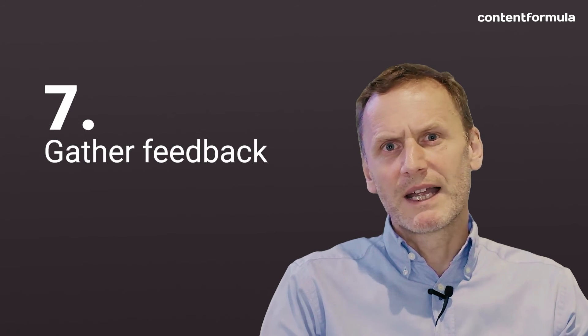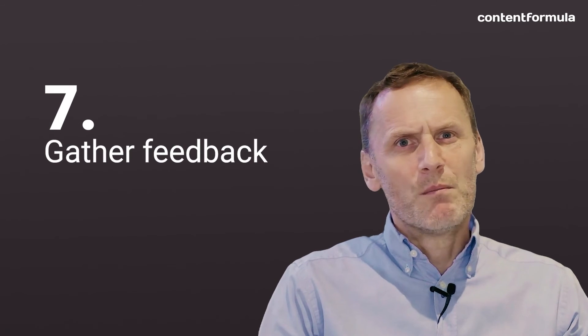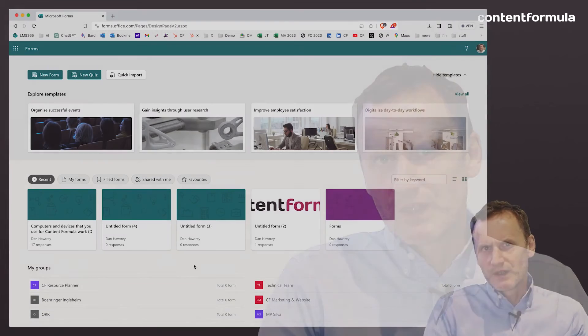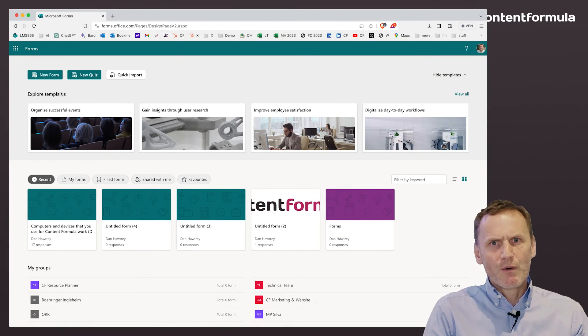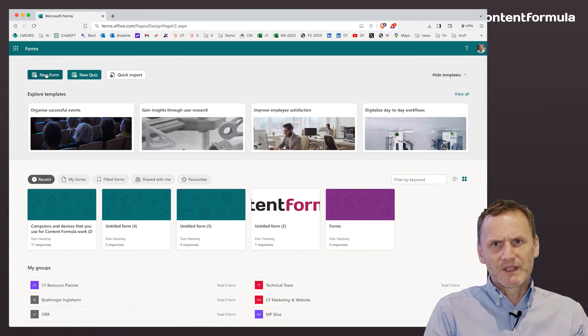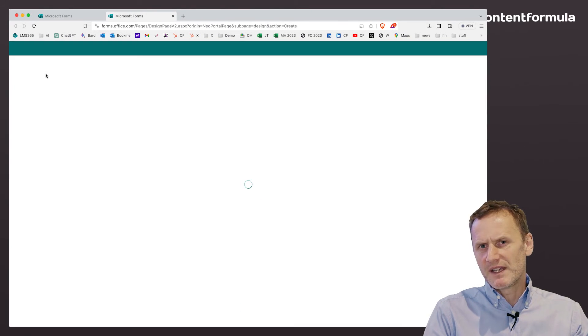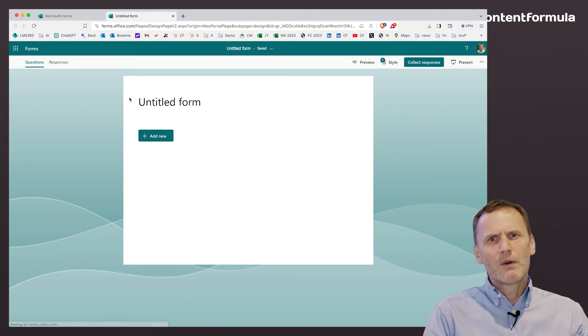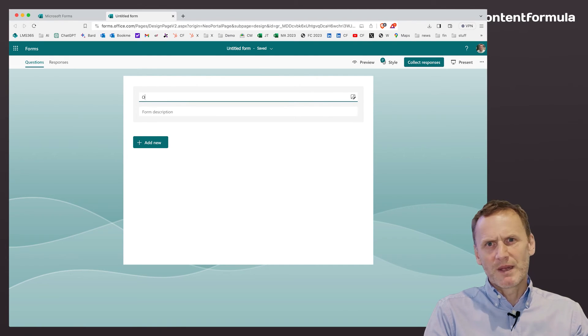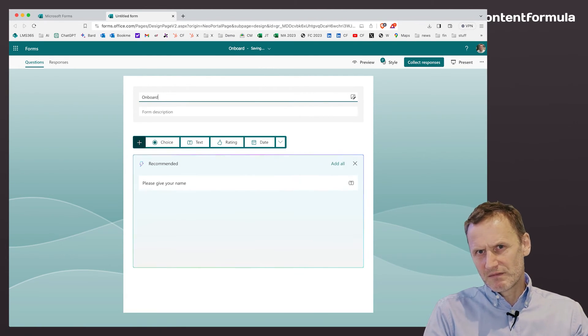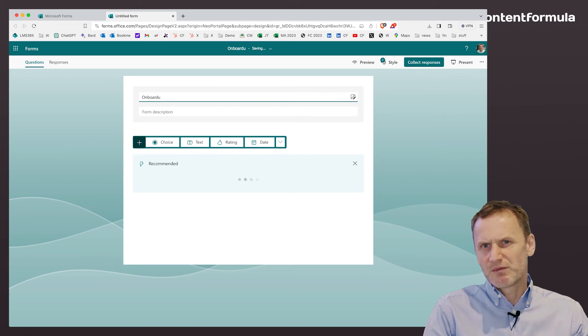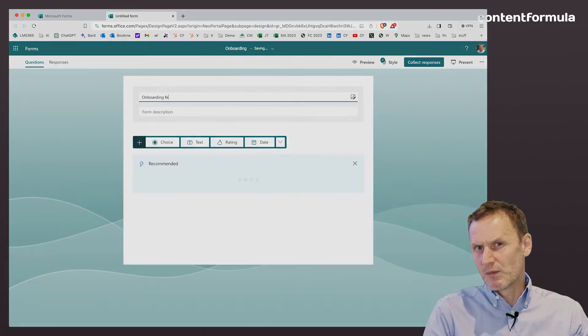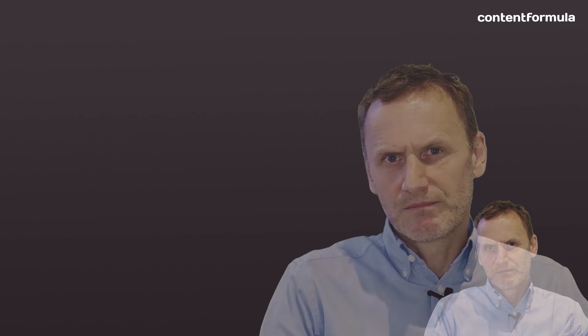Gather feedback. There are multiple ways to gather feedback using SharePoint. You could embed a form to ask specific questions or seek more detailed feedback, or you could embed a Yammer community on a SharePoint page to generate a discussion. You could also switch on comments on any relevant onboarding page.